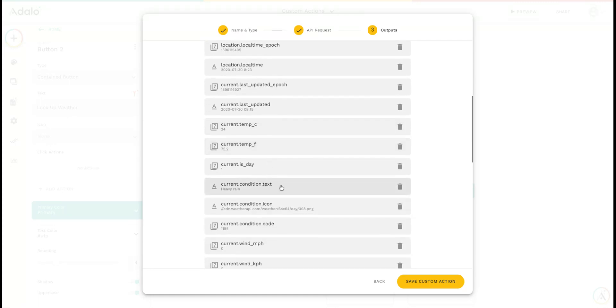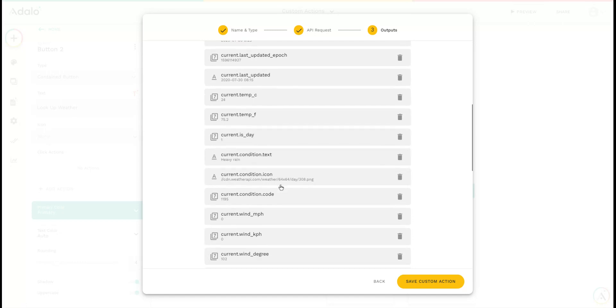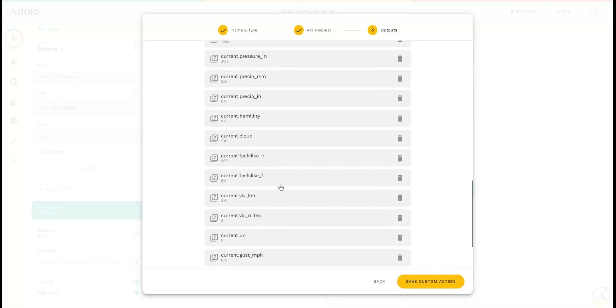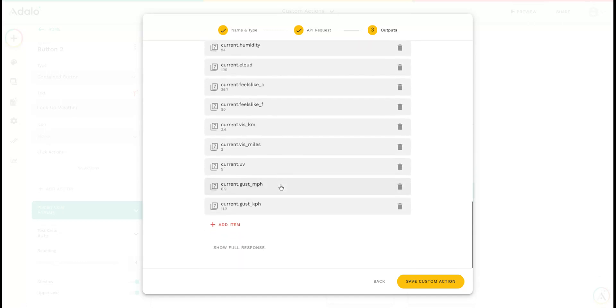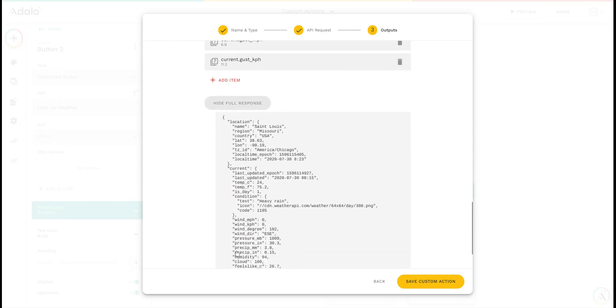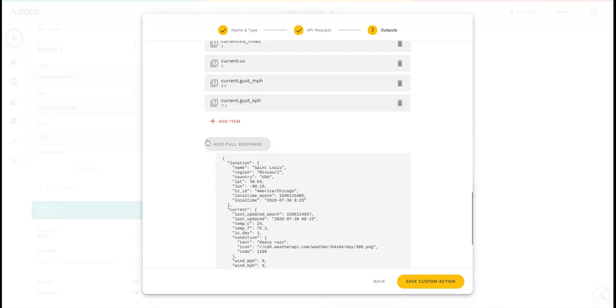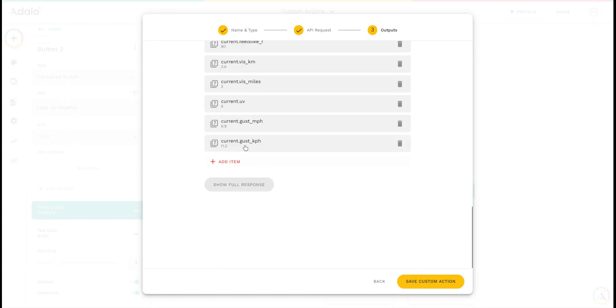It's raining right now as I'm recording this video. There are lots of outputs that this API is giving us. If you want, you can even click show full response to see all the code that's giving that back.